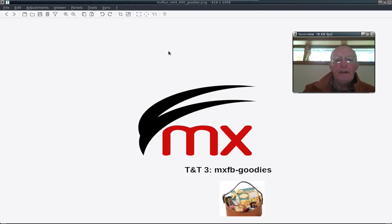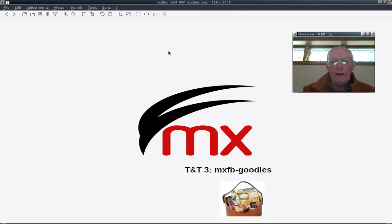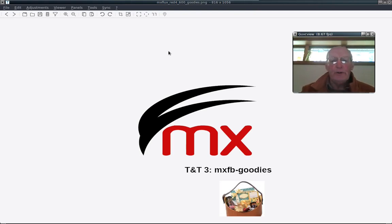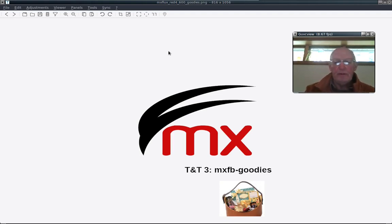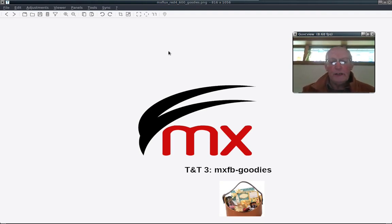Before I get into that, a quick bit of news. We updated the MXFB docs with a new section on the traditional toolbar, Tint2, and also updated the art package with a couple of excellent new wallpapers by one of our users.